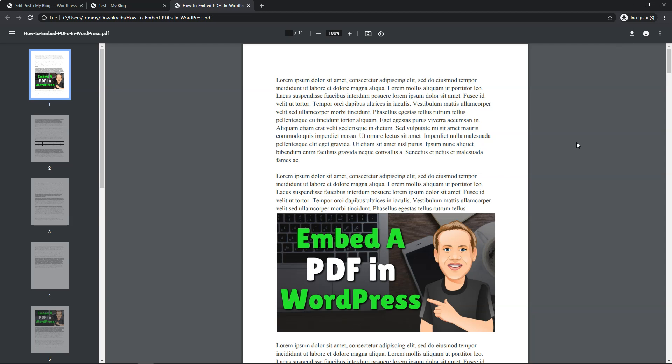So this is how you would embed a PDF in WordPress. I really hope this quick video was helpful in showing you how to do so. If you did like it, please give it a thumbs up and subscribe for more WordPress-related content. Thanks for viewing and have a wonderful day.